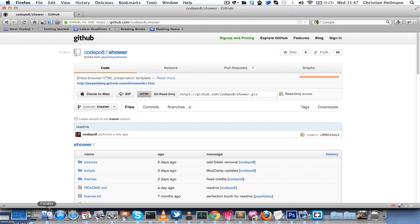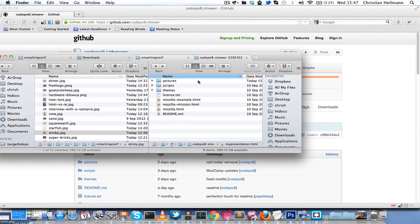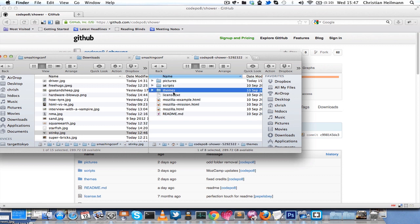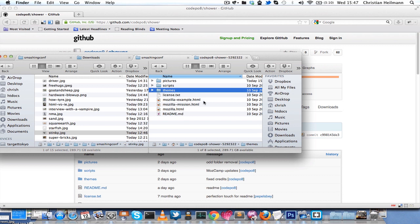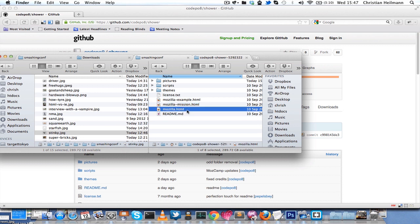Once you downloaded the system you will have something like that on your hard drive: a folder with a pictures folder, scripts and themes, and three of the presentations that it comes with. A Mozilla Example HTML which has all the different slides possible in it, a Mozilla Mission which gives you mission information, and a Mozilla HTML which gives you an overview of what we're doing at the moment.